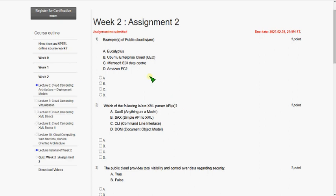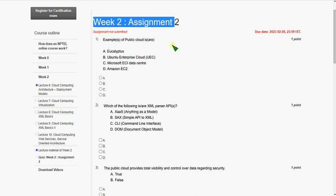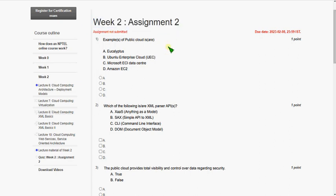Hello friends, welcome back to this channel. In this video, I am going to give you the solutions for week 2 assignment of cloud computing course.